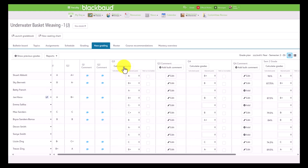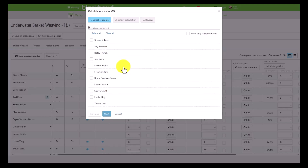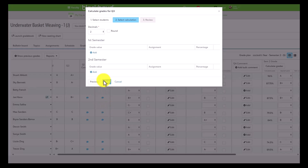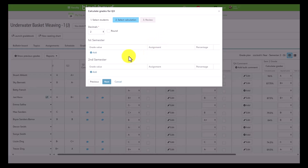The calculate grades modal has also received an update. Now when faculty members click Calculate Grades, we've constructed a three-step wizard. First, faculty will select which students they want to calculate grades for. Then they click Next and select their calculation. If your school has predetermined calculations already configured for this particular grade plan grade, faculty will see a dropdown of the formula already constructed in School Year Setup. Otherwise, if no formula exists, faculty will be able to construct their own, selecting decimal precision and whether or not to include rounding.